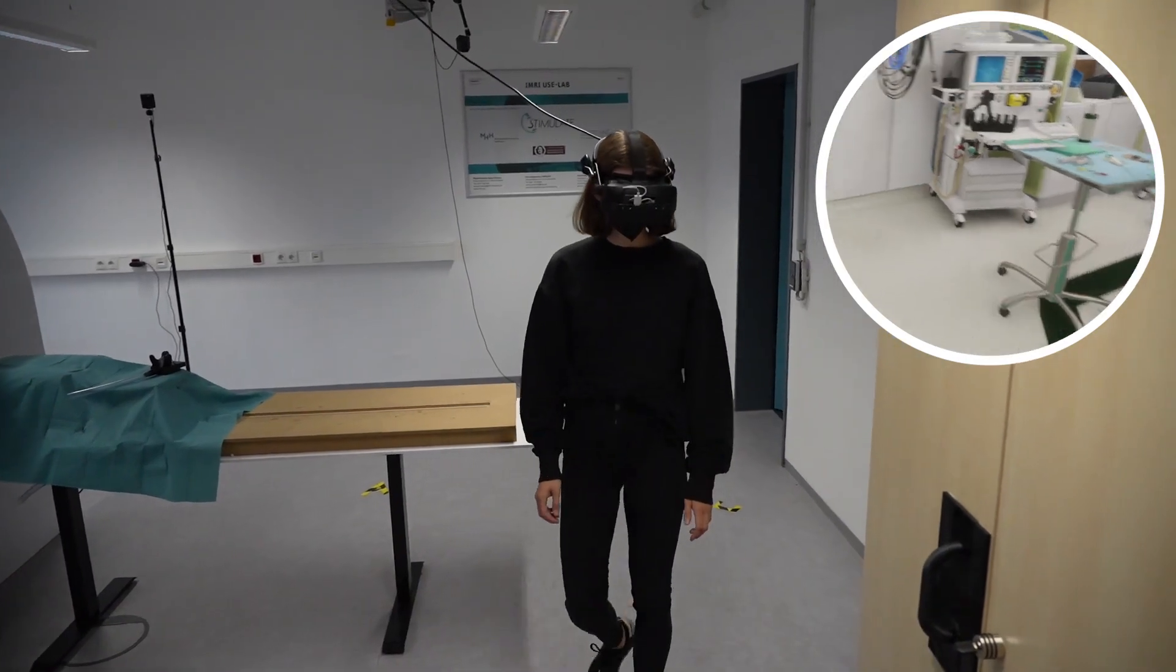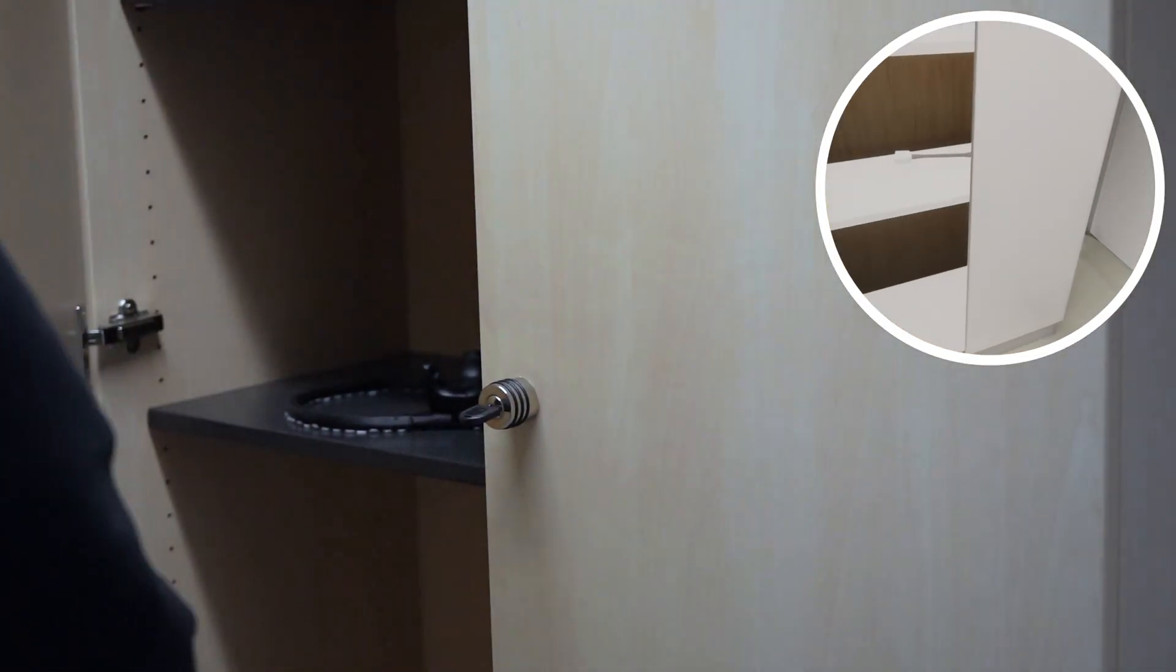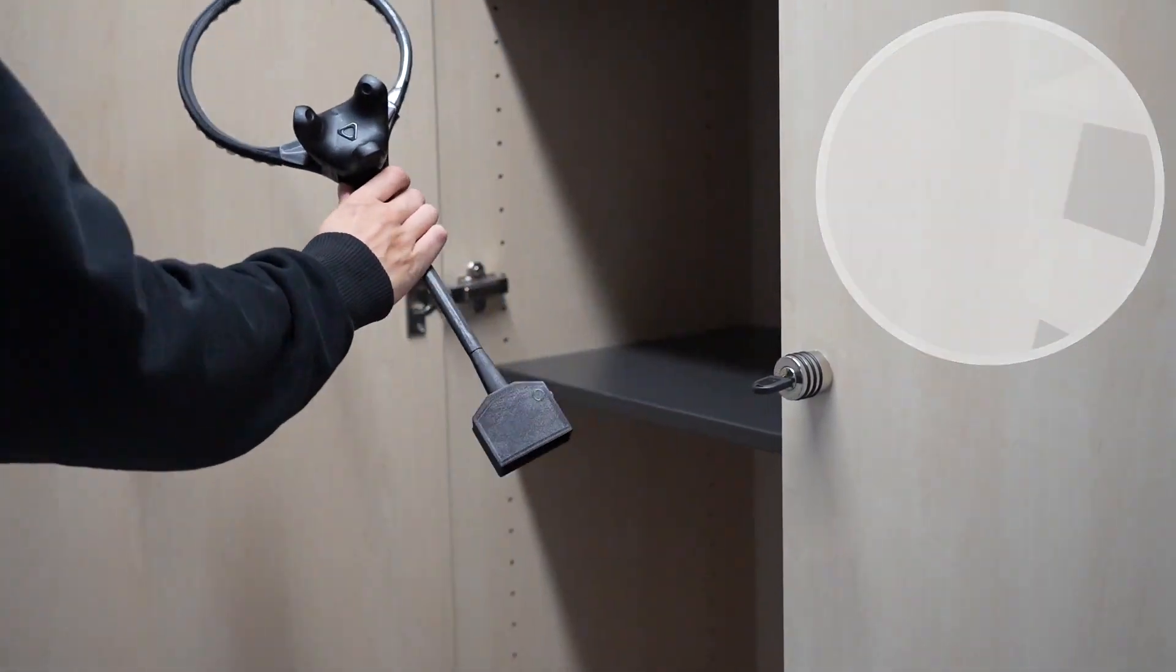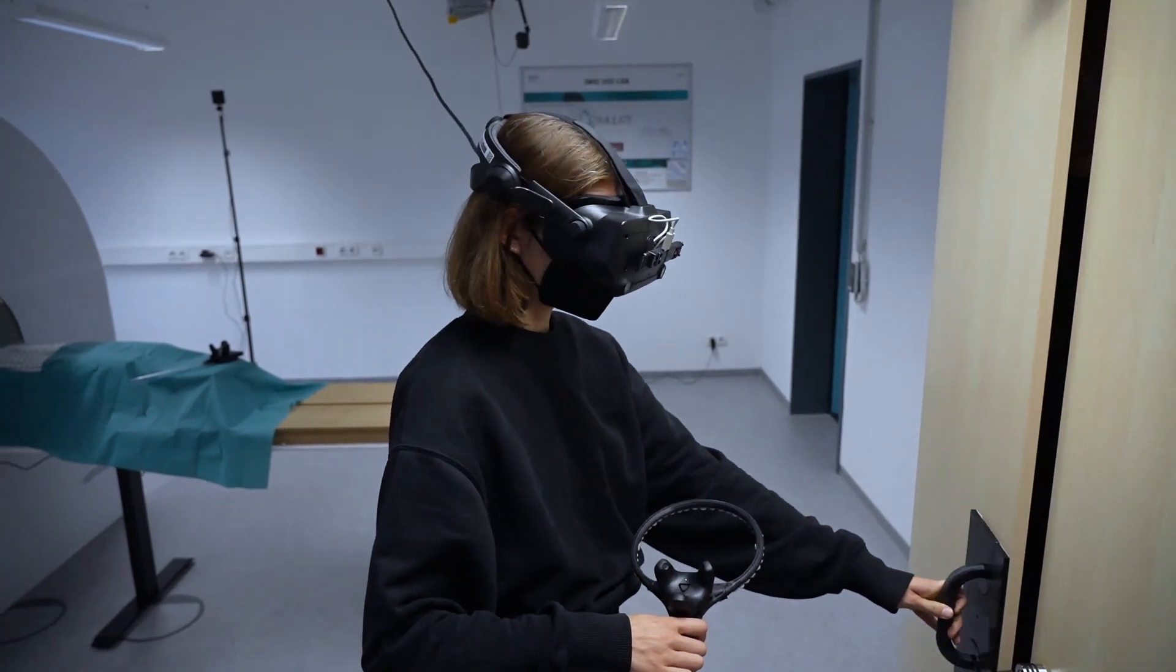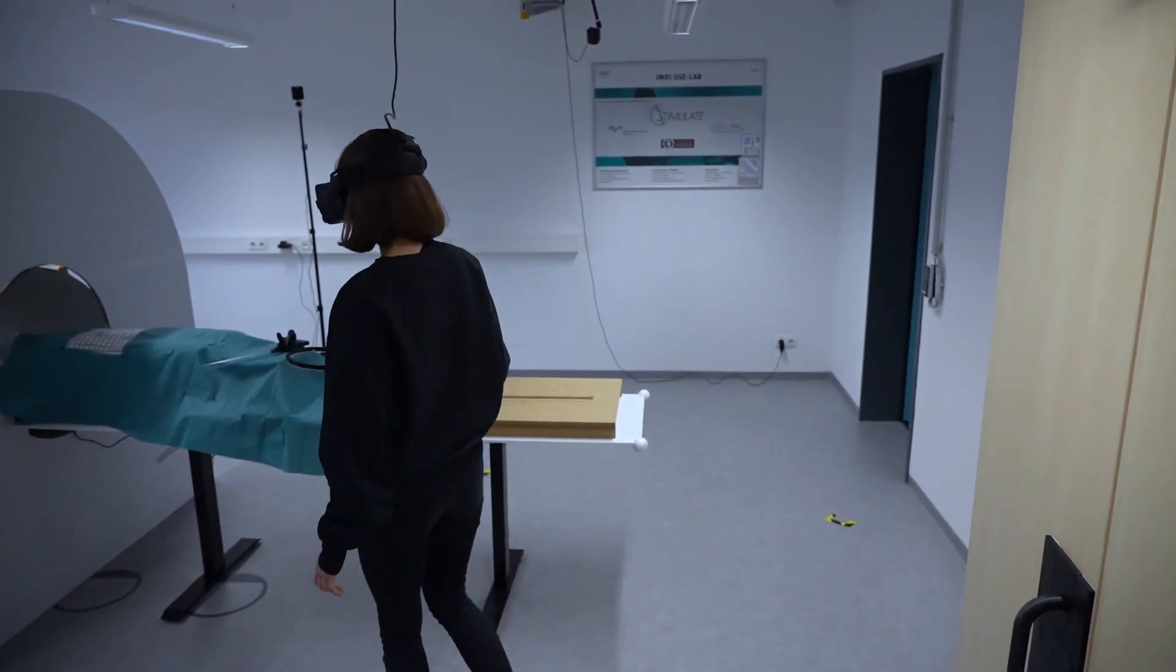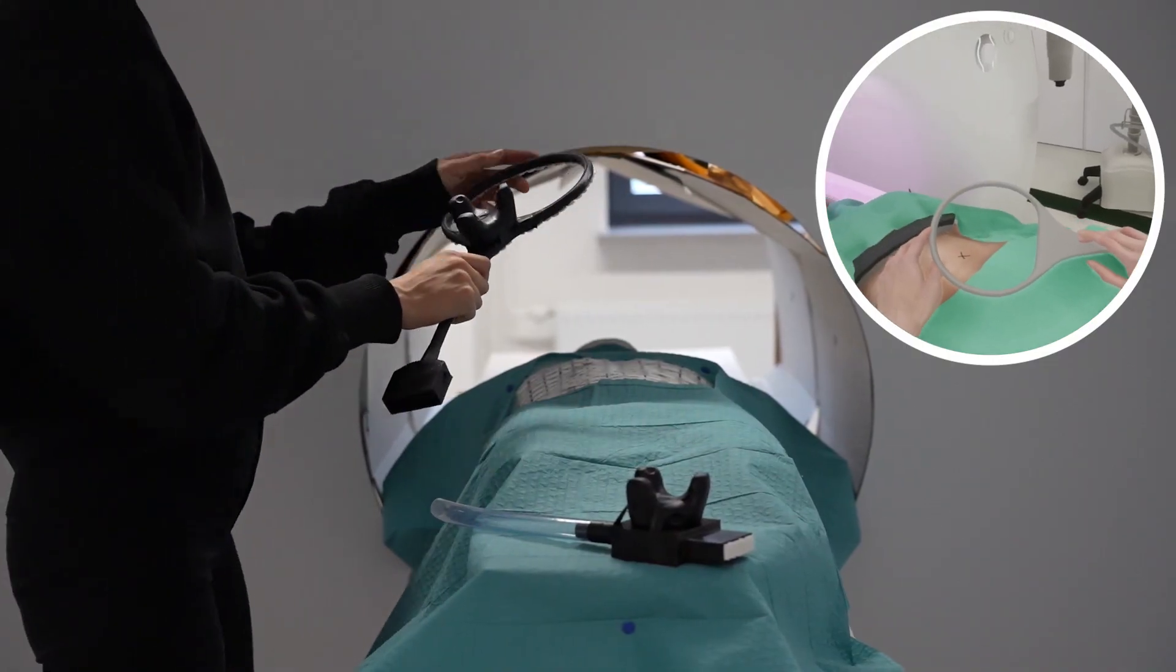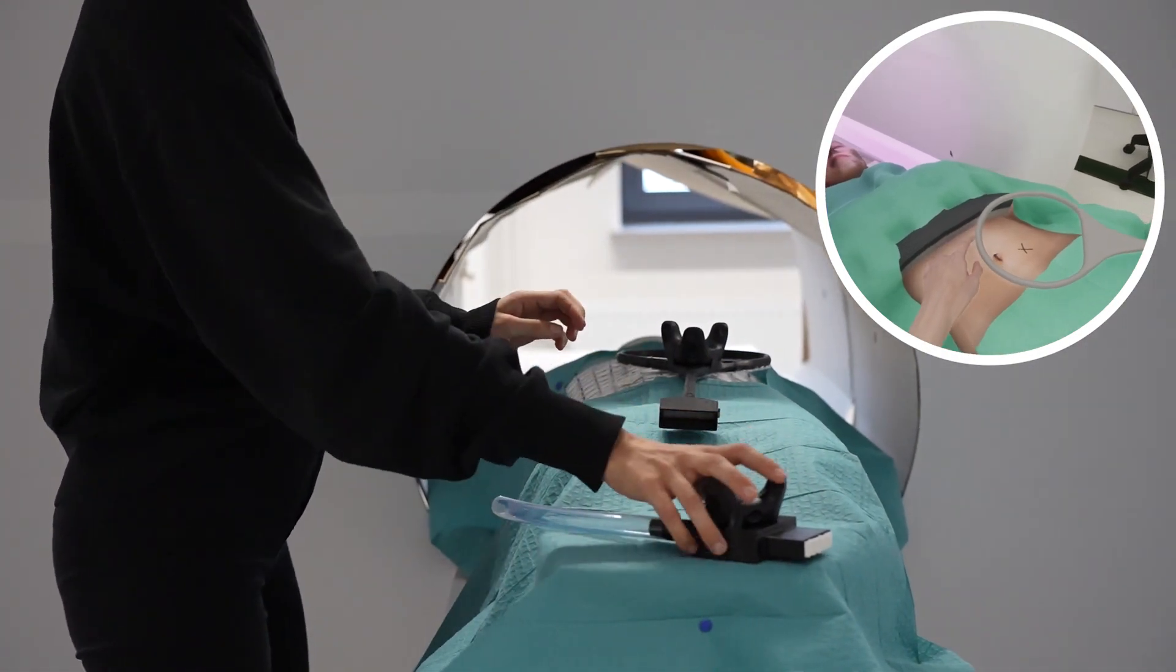The study took place in a usability lab, where a wooden mock-up with dimensions similar to a real MRI device was present. We tracked custom 3D printed tangible objects, including a door handle, the coil, and the corresponding connector, all of which had an exact virtual replica.